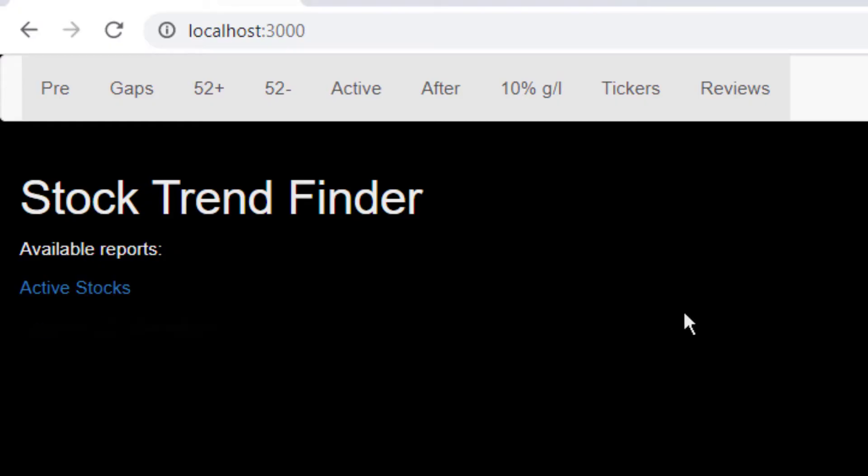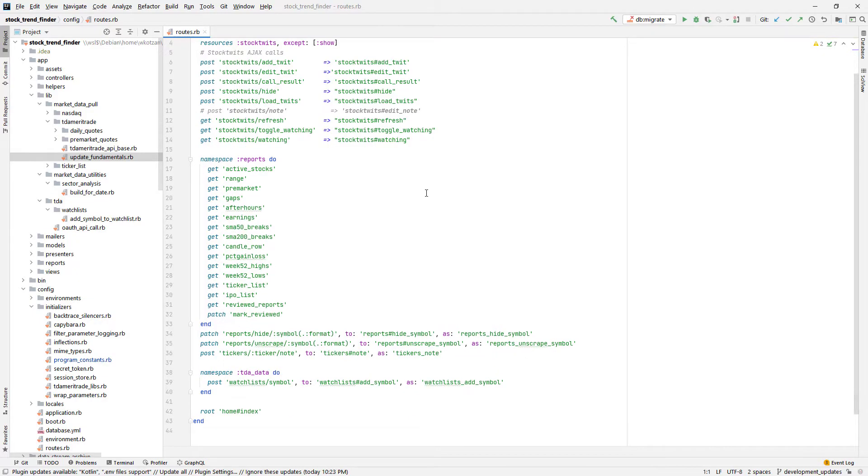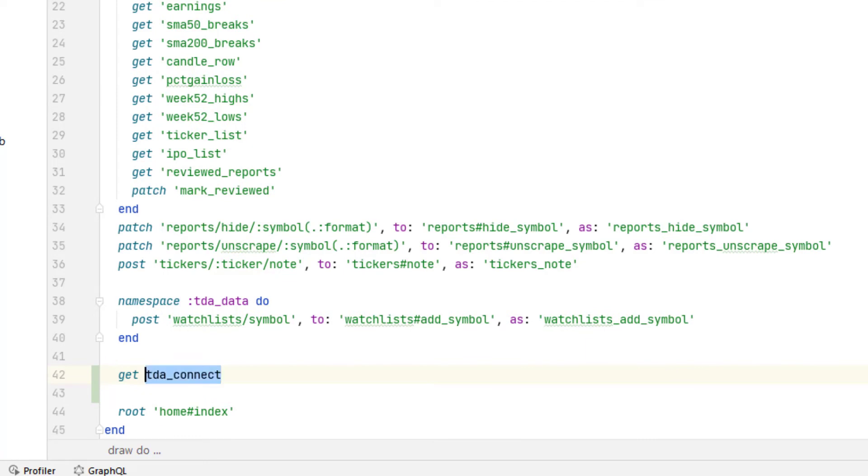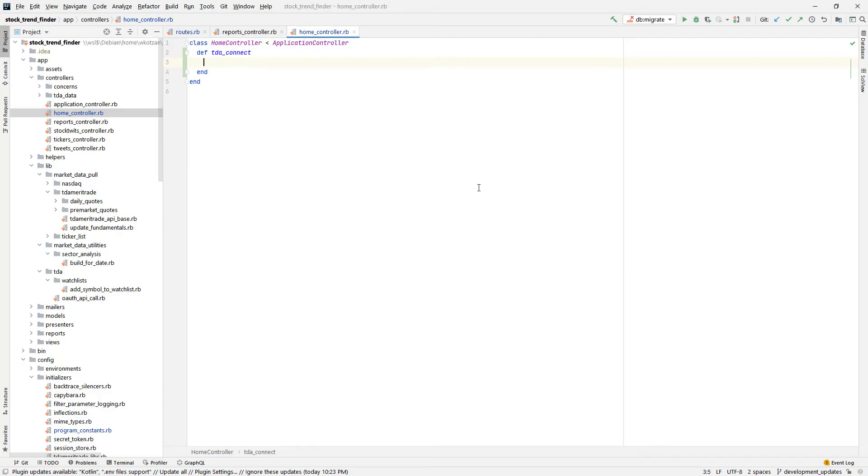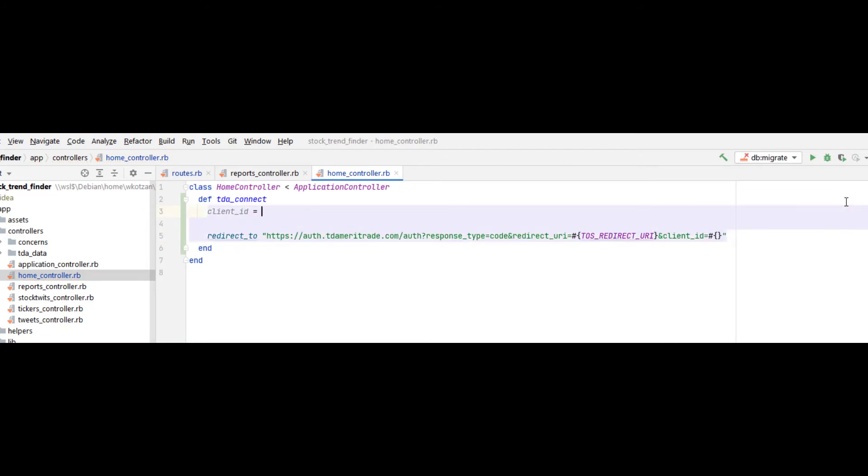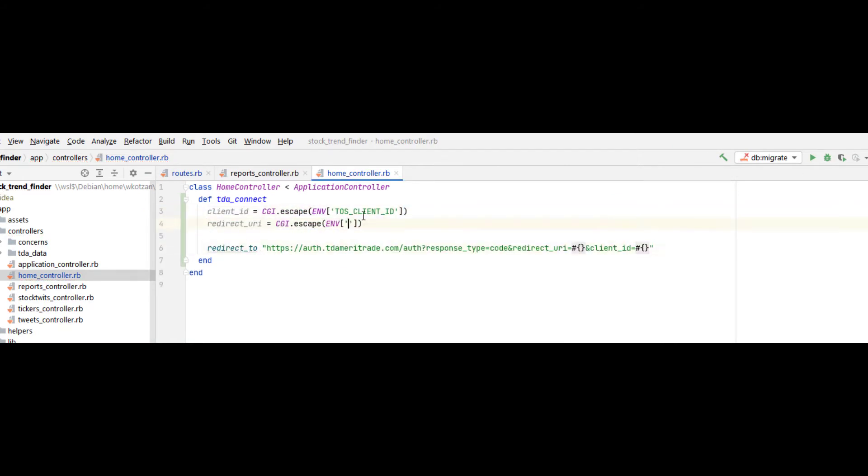So I'm going to add a login to TD Ameritrade link here on the homepage of my application. And the first step to that is adding a route in my Rails router that will go to the home controller. In the home controller, I'm going to put a redirect which will go to the TD Ameritrade API login page.